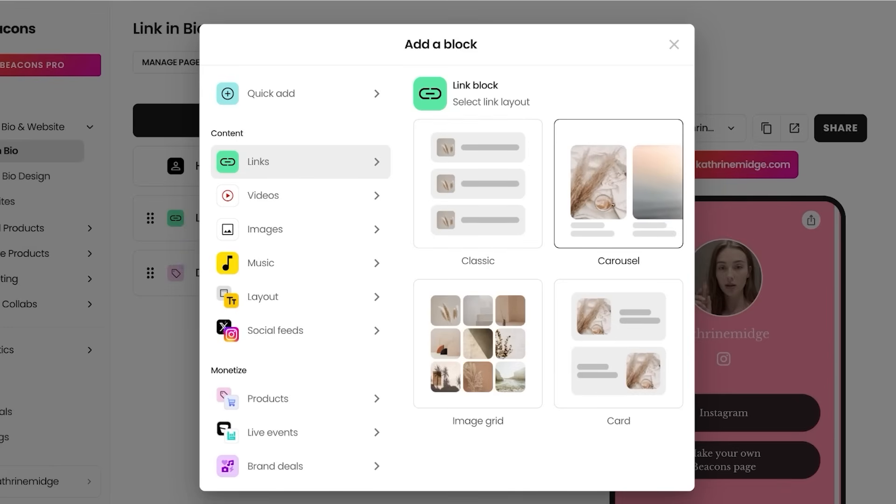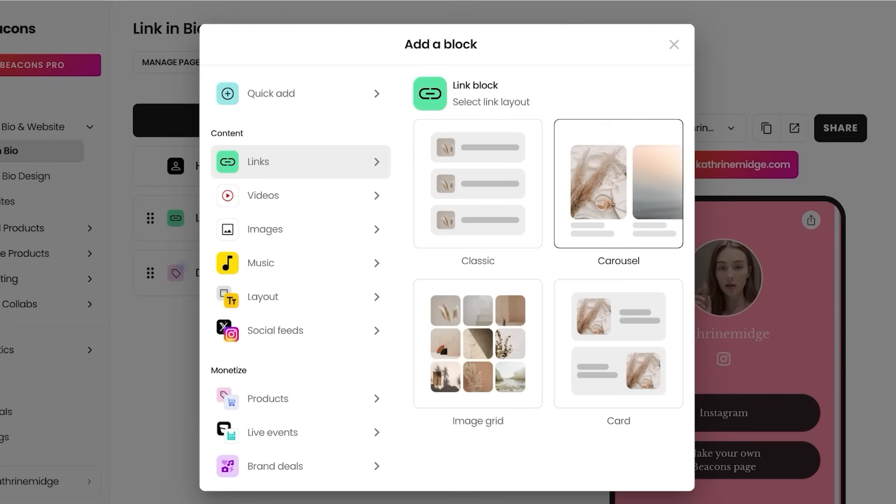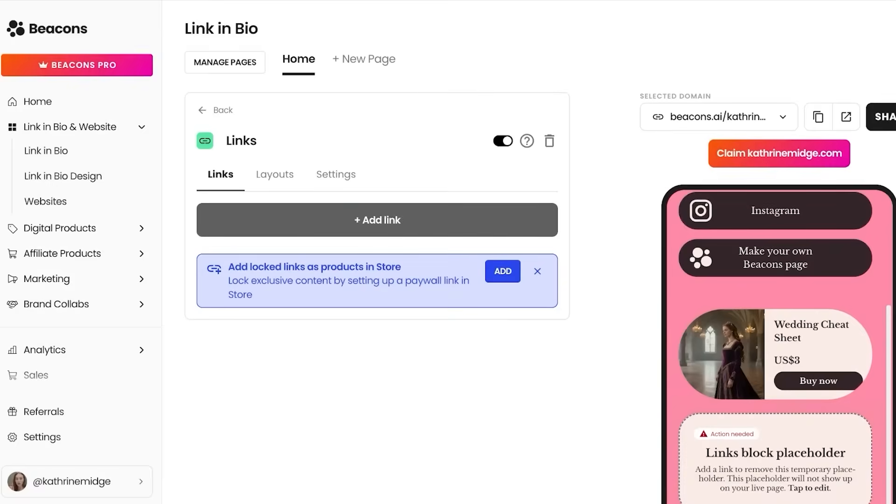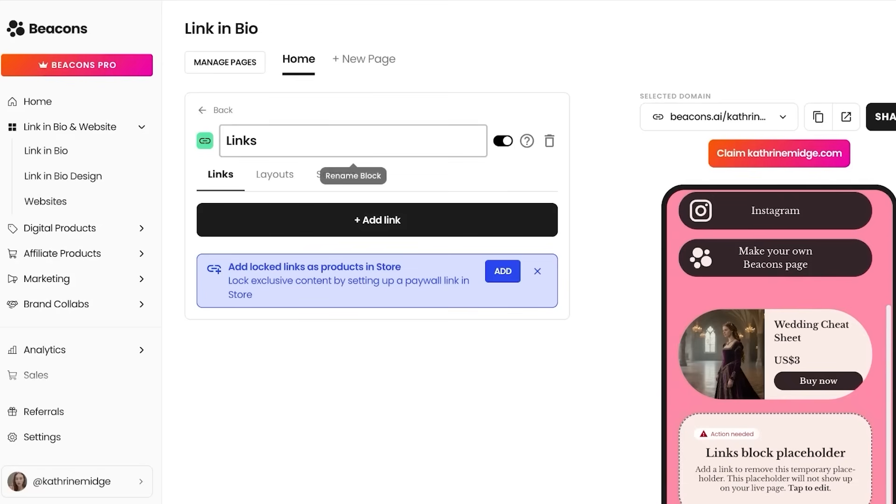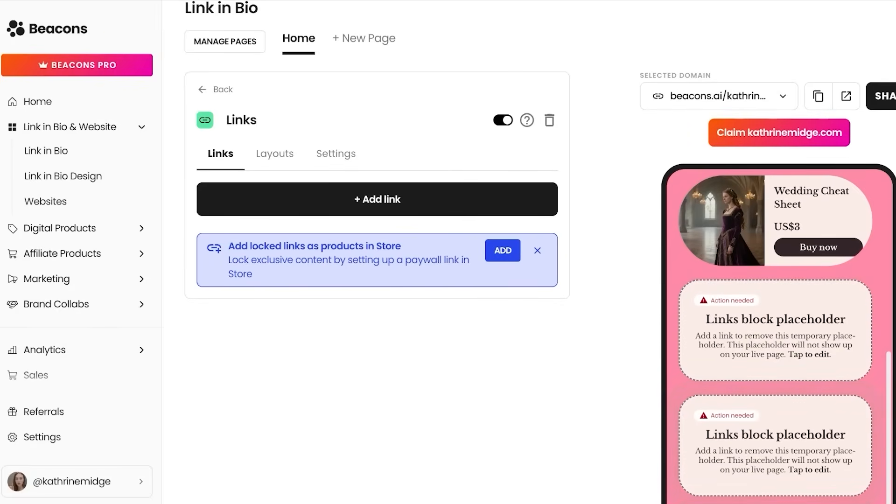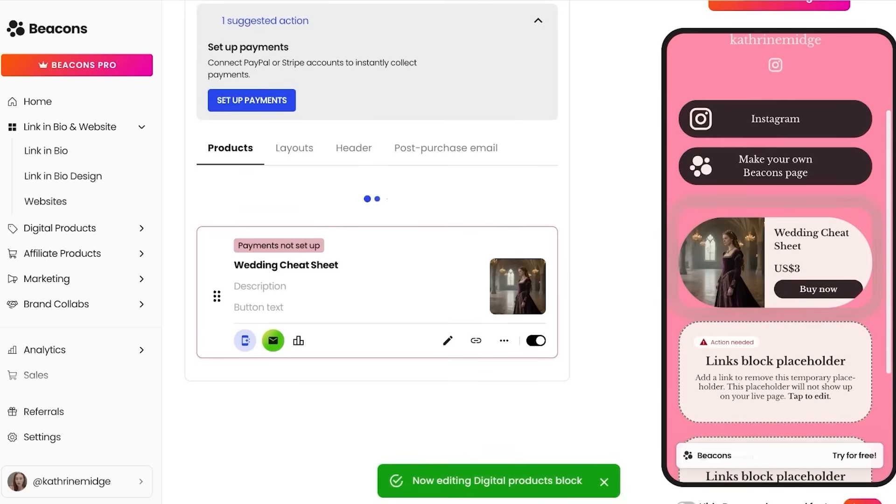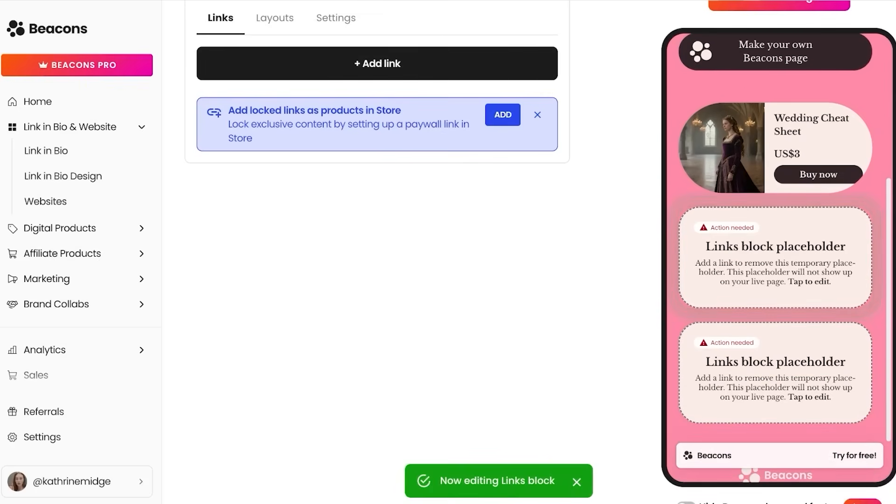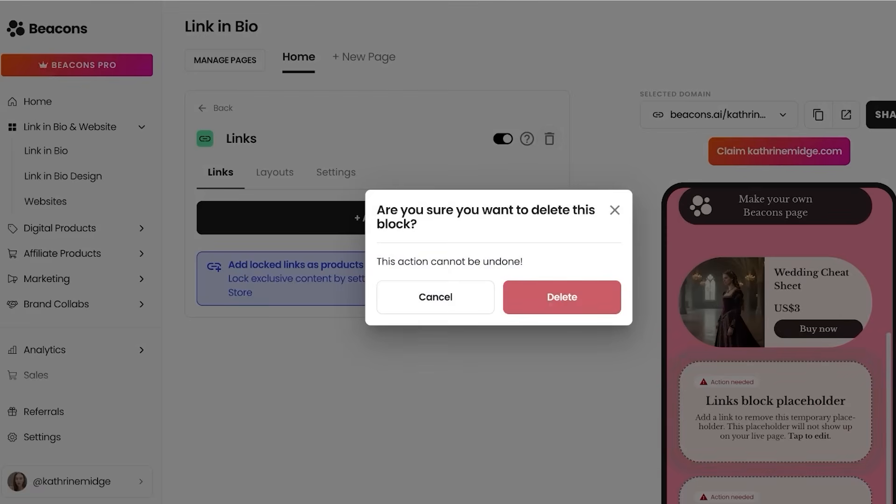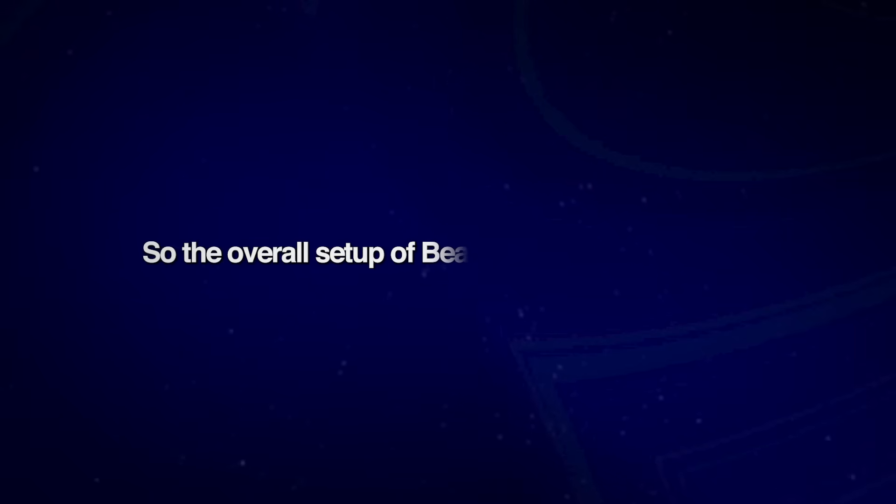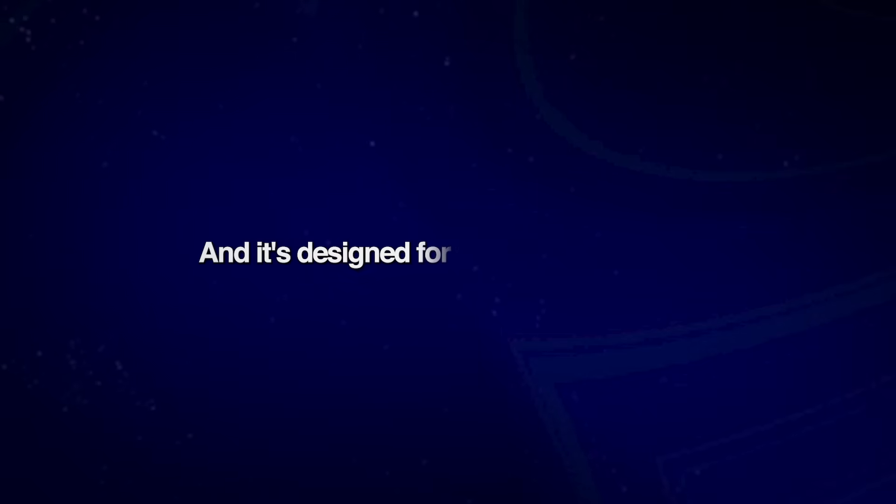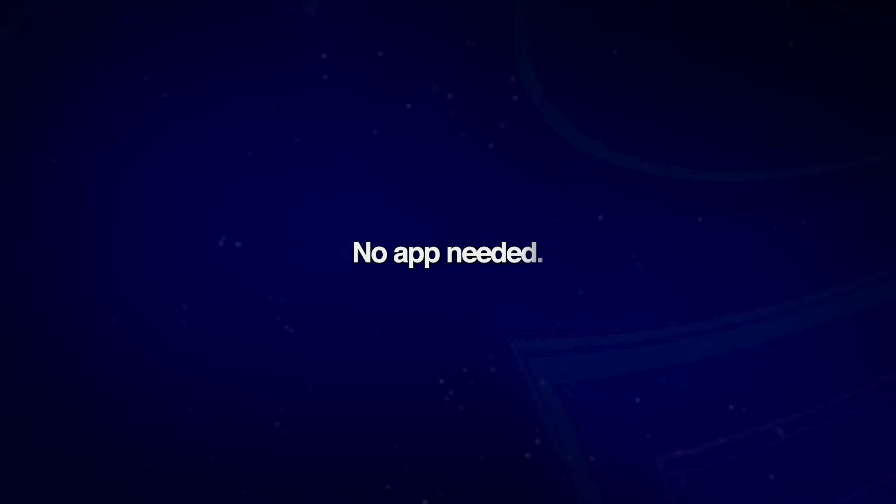Then even within that, you have the ability to add things such as a classic link or a carousel link, a card link, whatever you prefer. Once you select the type of block you want to add, you can get started with adding the link information. This is going to first create a placeholder for you and then you can later add the content as you go. So the overall setup of Beacon AI is pretty intuitive and it's designed for mobile interactions, no app needed.